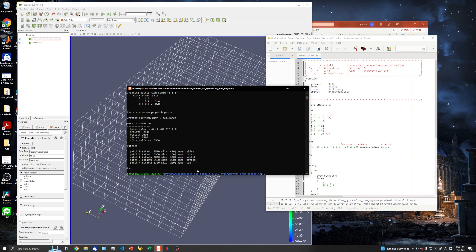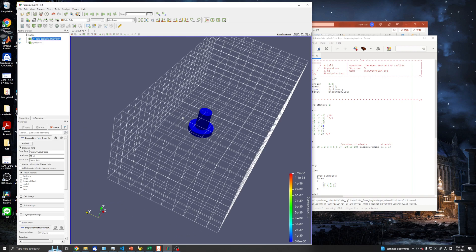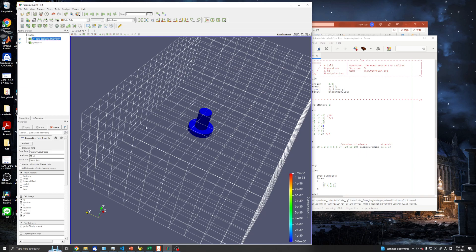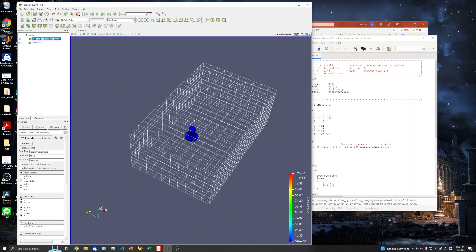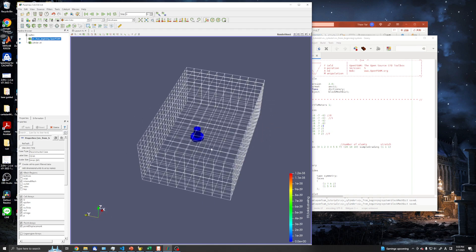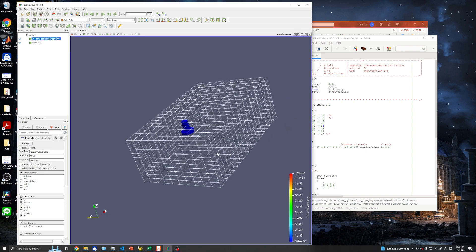Now we created the mesh and we can check the updated mesh here by using the refresh and apply. Now we have increased the size of our domain. You can see the mesh is very coarse, and we'll work with snappyHexMesh in the next video. Thanks.